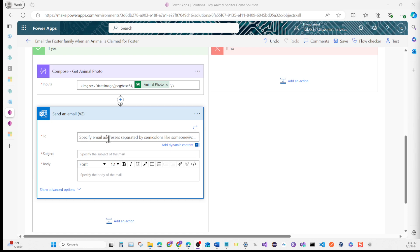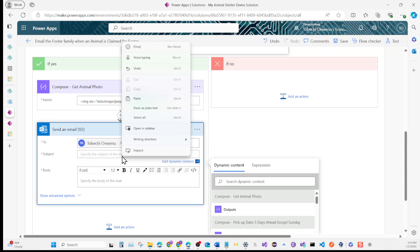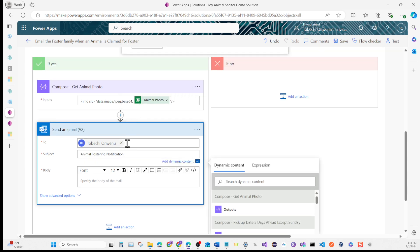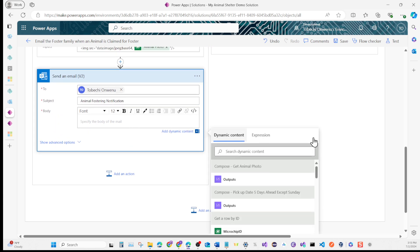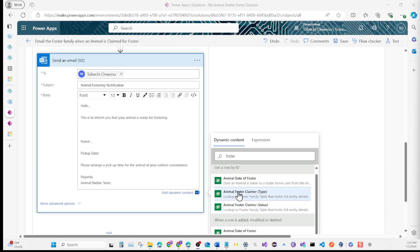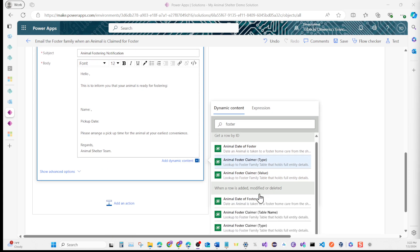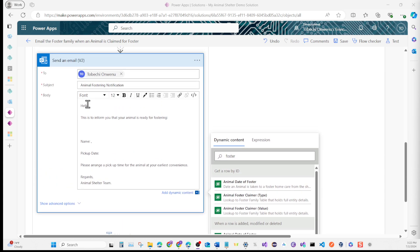Now that we have added a new action of sending an email, put in your email address so we can use it to test it. After putting your email, put the subject line as 'Animal Fostering Notification'. For the body section, we're going to use this format to create our information table. The first thing we're trying to grab is the foster claimer name. So hello, let's find dynamically the foster claimer. We're looking for the foster name, but all I see is data foster, foster type, and foster value. These are lookup fields, so this is not what we're looking for. Let's pause on this and go back to our field.